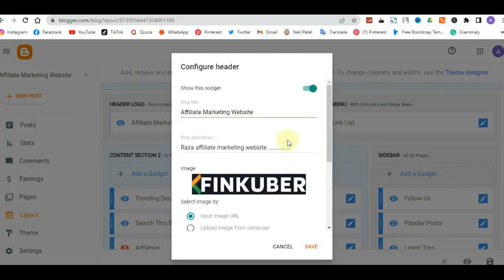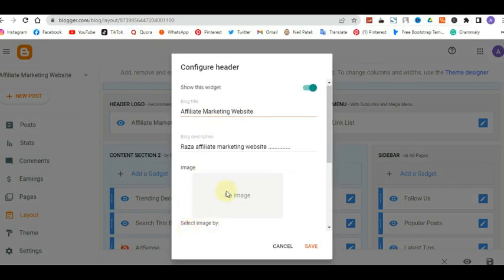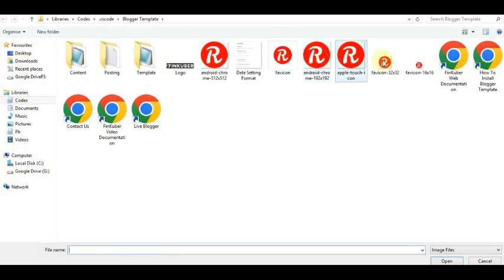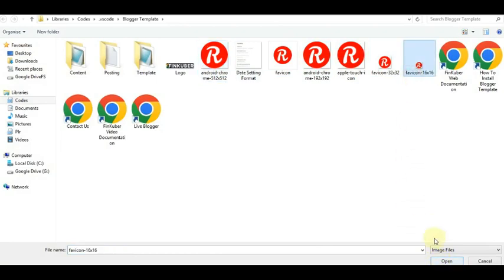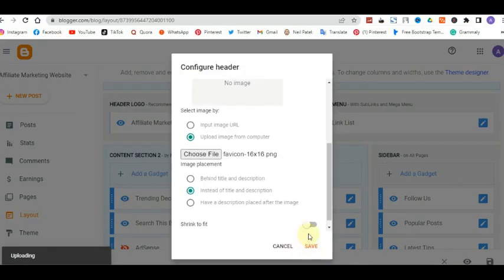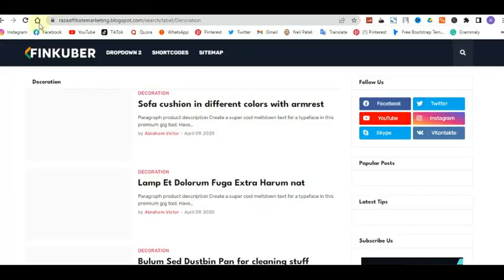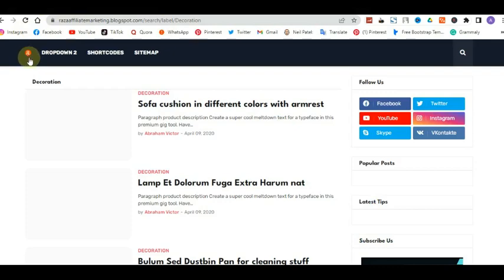The next part is the header icon — your logo. The logo currently comes from the template, so you want to upload your own. Create your logo either from Canva or use the one we made earlier. I'm going to use the favicon icon we created. Once you select it, click 'Shape to Fit' then click Save. Refresh the website and you'll see the logo has changed.